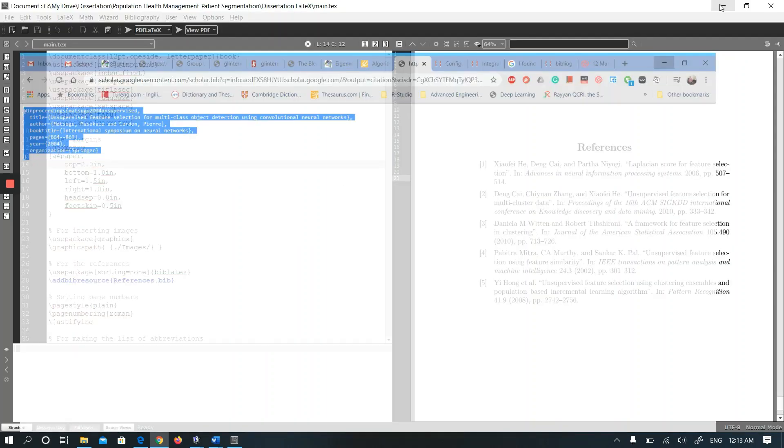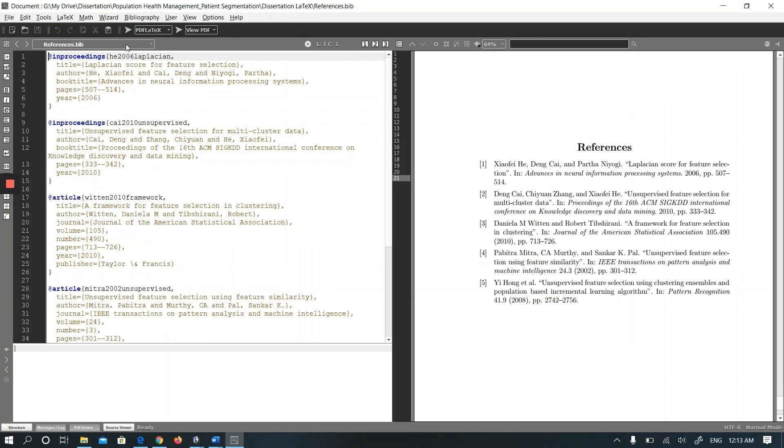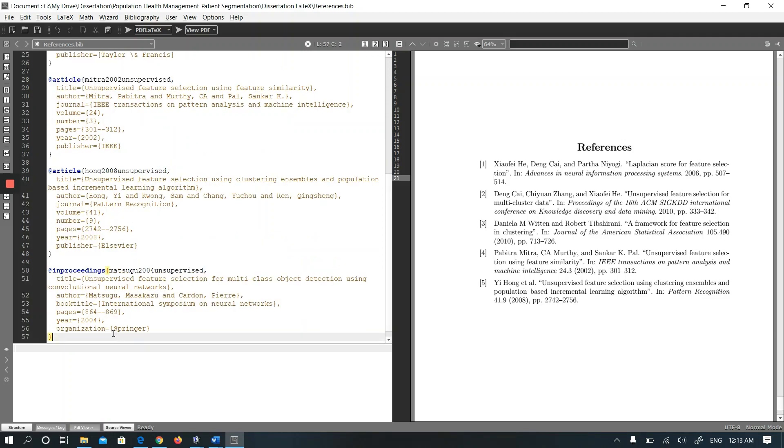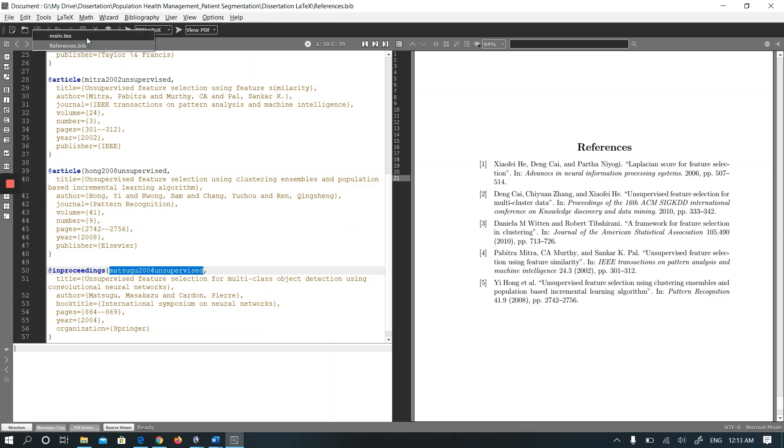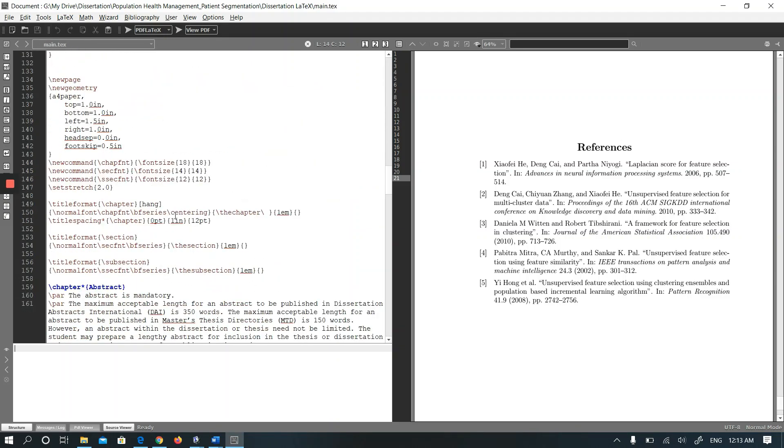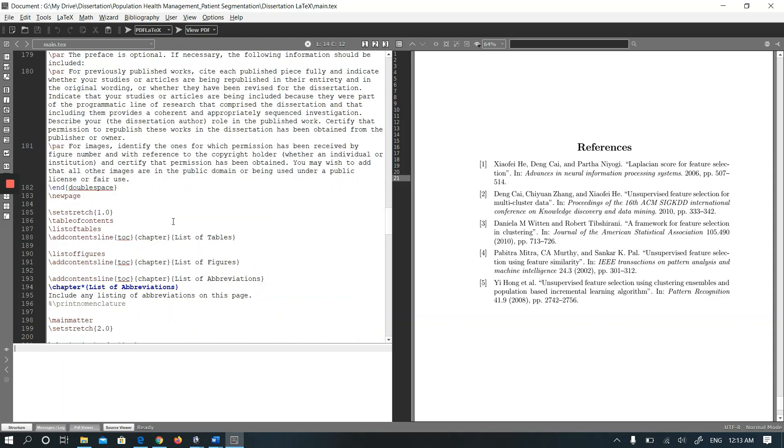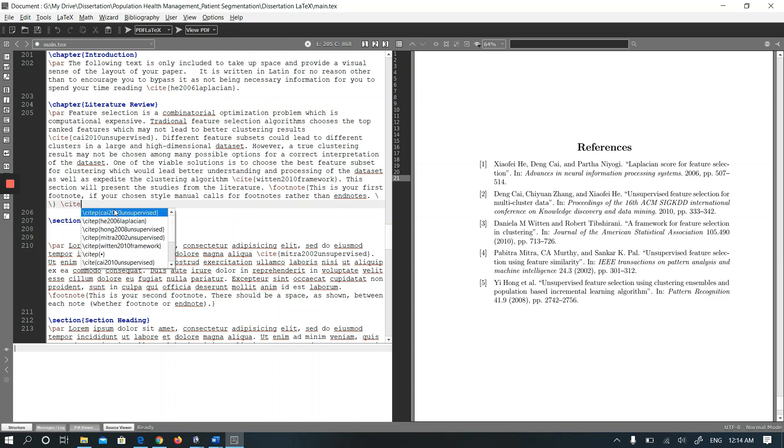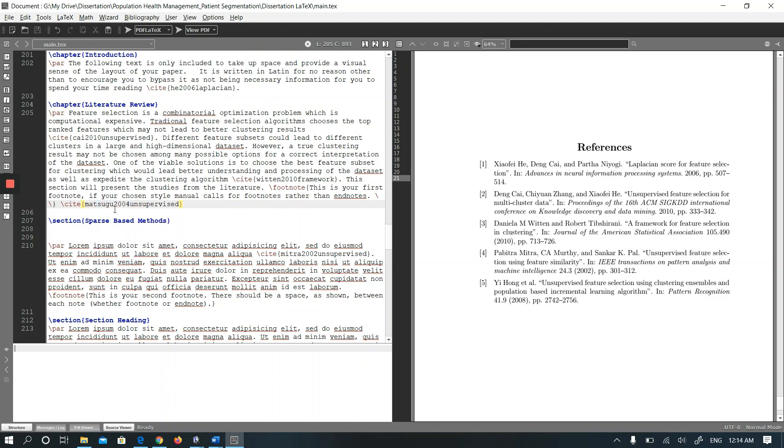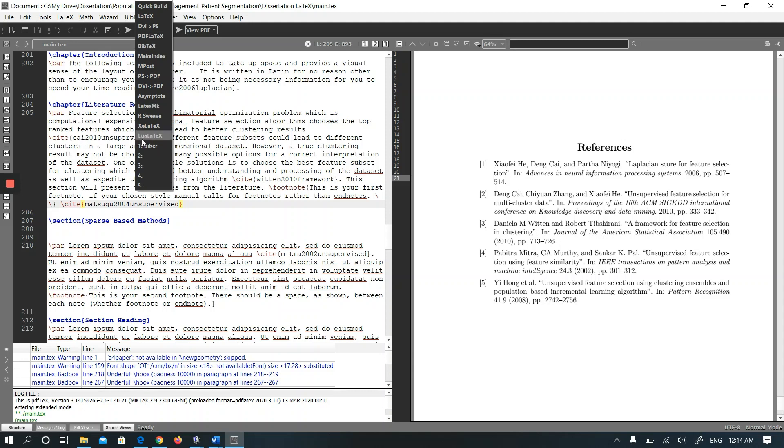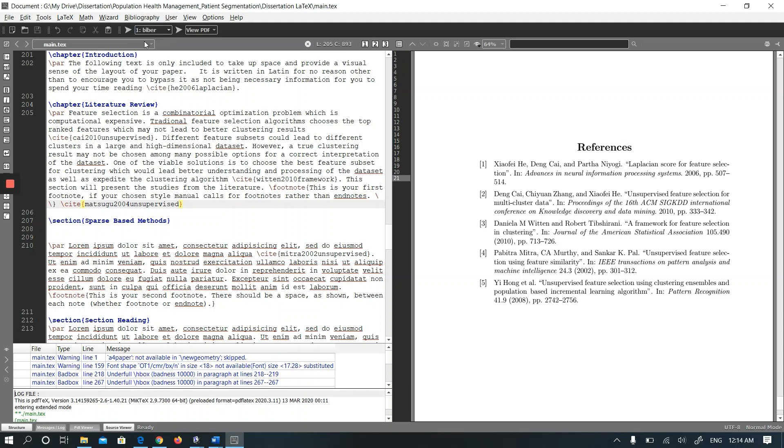Let's add this paper. Let's cite in the main file, in the literature review section. Let me run pdflatex first and then Biber.